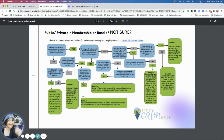At the very top in the blue, it says: 'I want to charge for my network, course, group, or a combination of these for people to access my content.' There is a 'no' or a 'yes.' For this example right now, I'm going to say no.